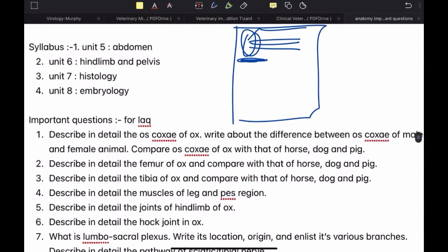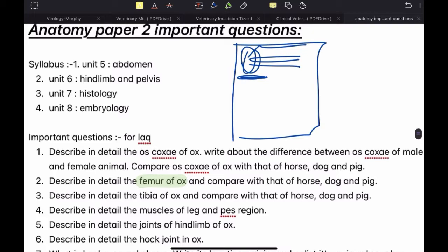View is also very important. For bones like the femur of ox, if I'm drawing the left femur of ox, I'll write 'left femur of ox — lateral view' or 'medial view', whichever view it is. It is very important that you mention the view, the side of the bone (left or right), and always mention the species. If you just write 'oscogsy' without specifying the species, there will be a loss of marks. You have to write 'oscogsy of ox'. Then write about the differences between male and female and compare with horse, dog and pig.